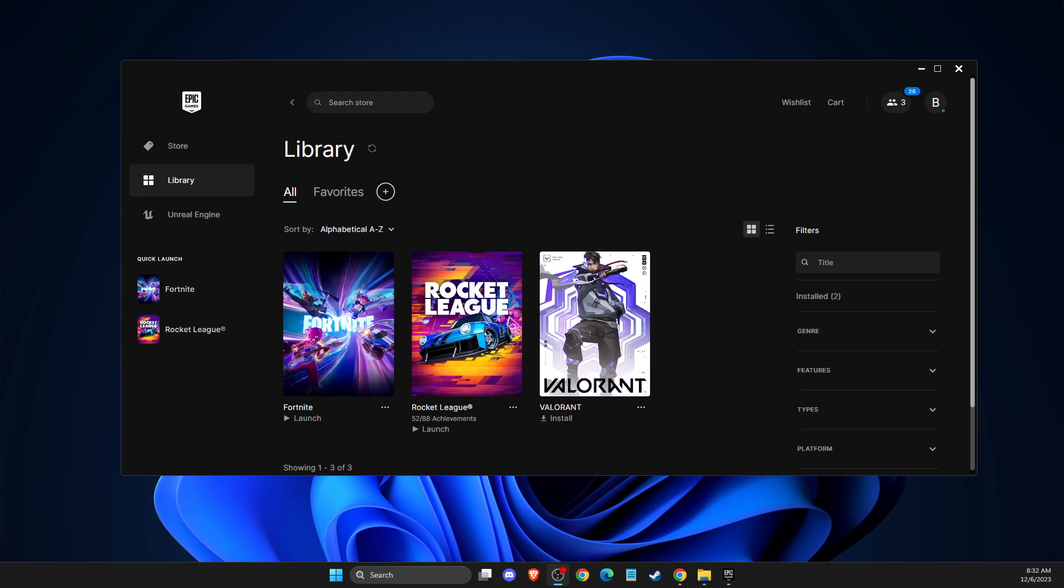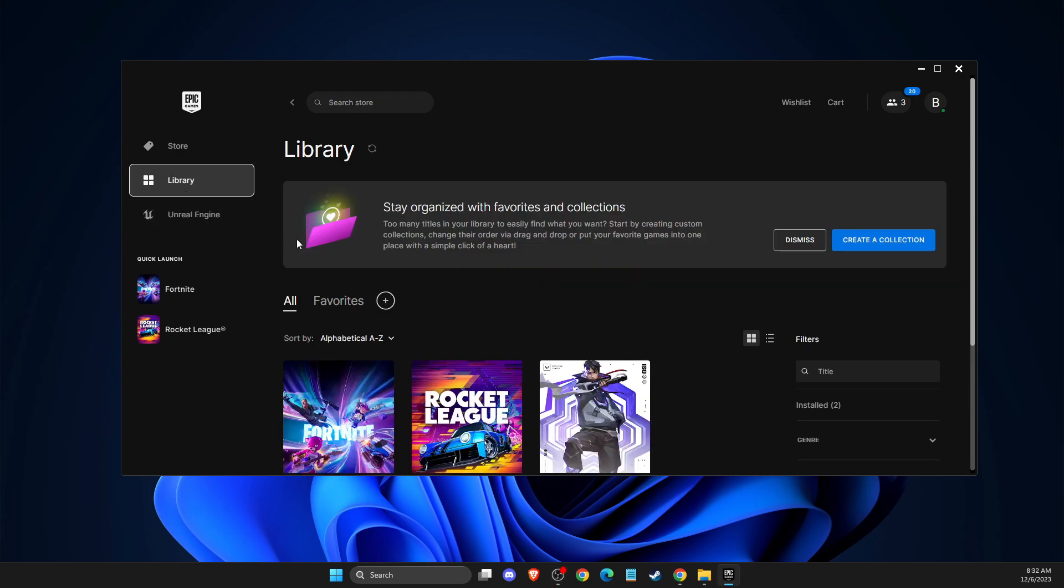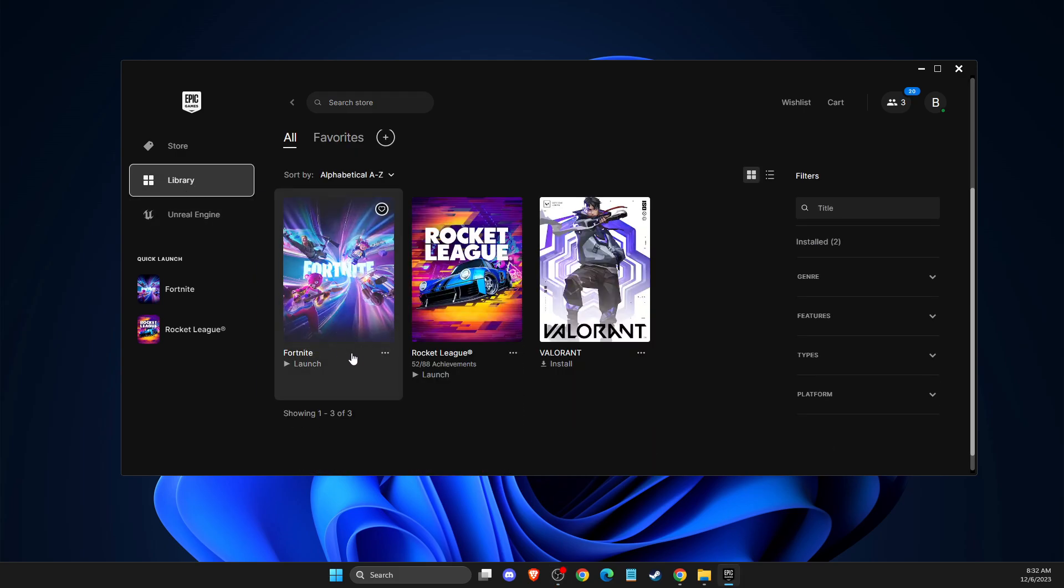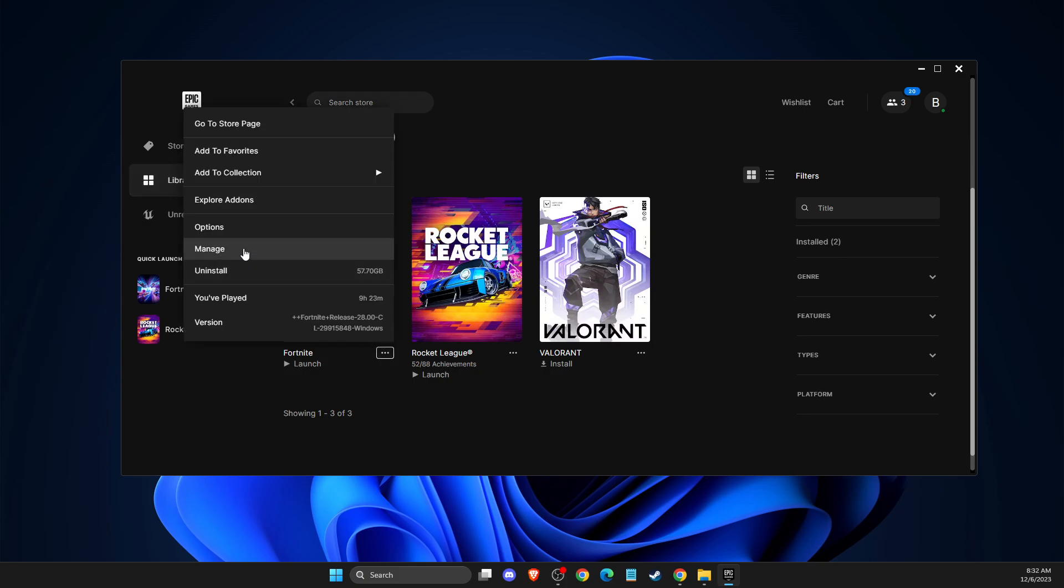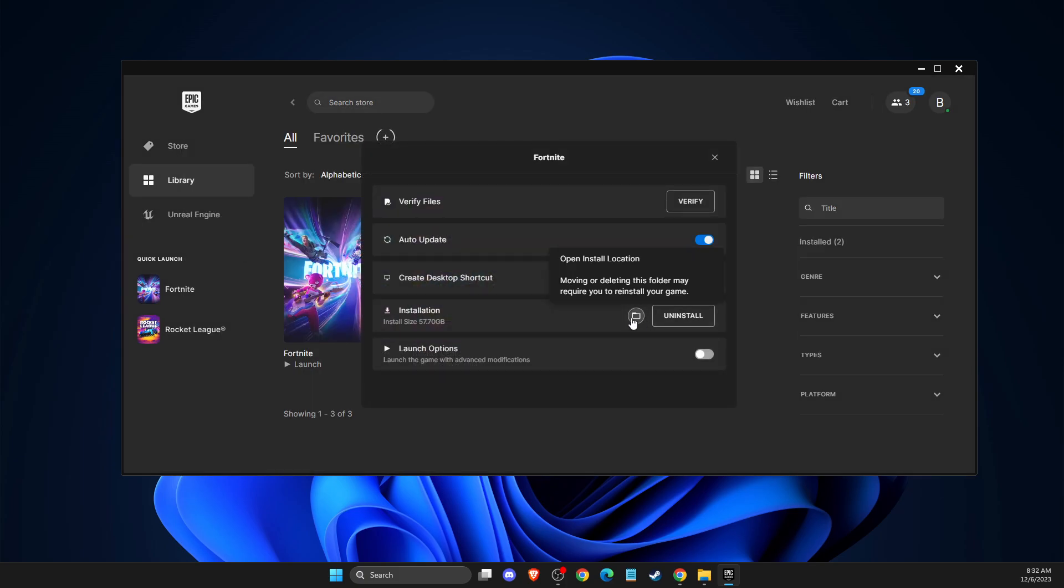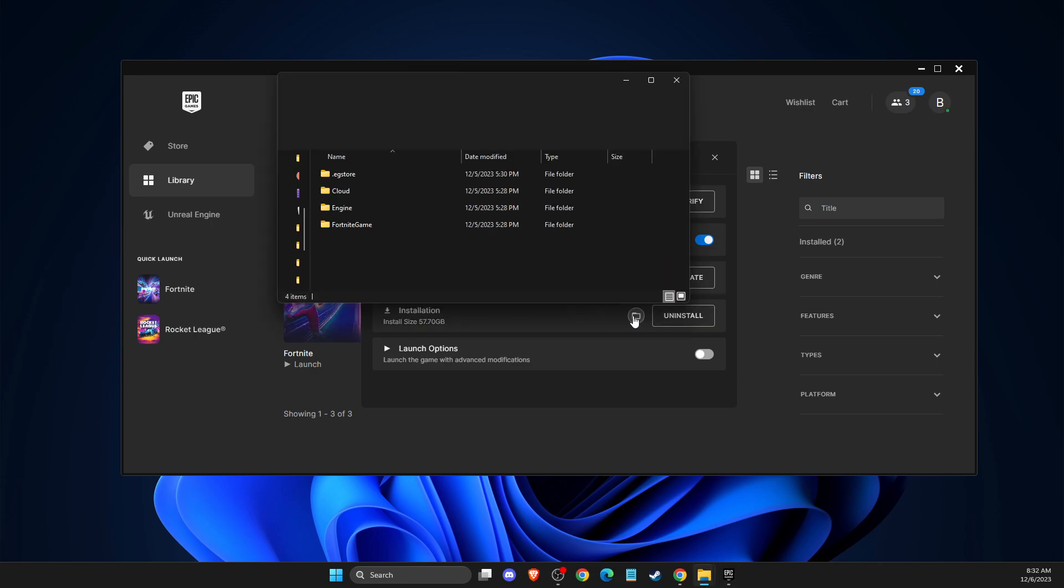So the first thing we need to do here, you need to go to library, then you need to find Fortnite, press the burger menu here, then you need to go to manage and press open install location.